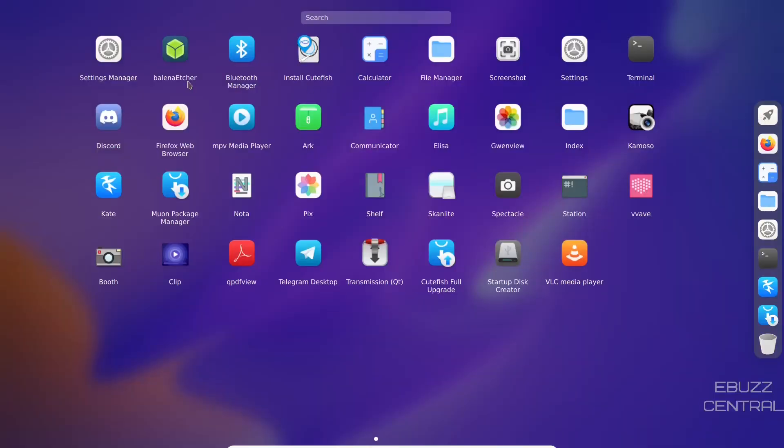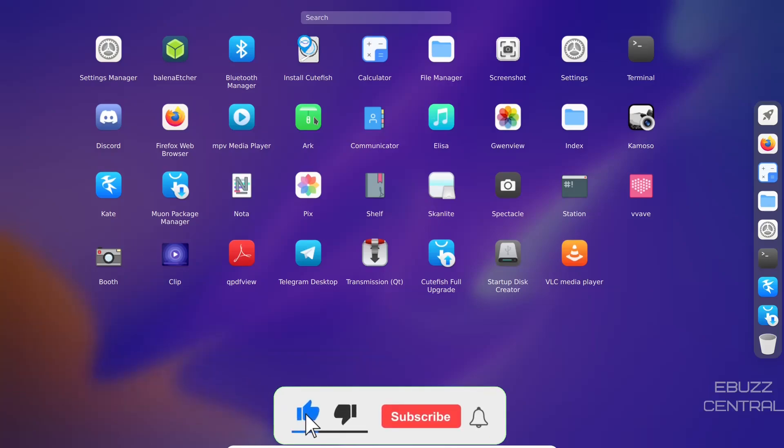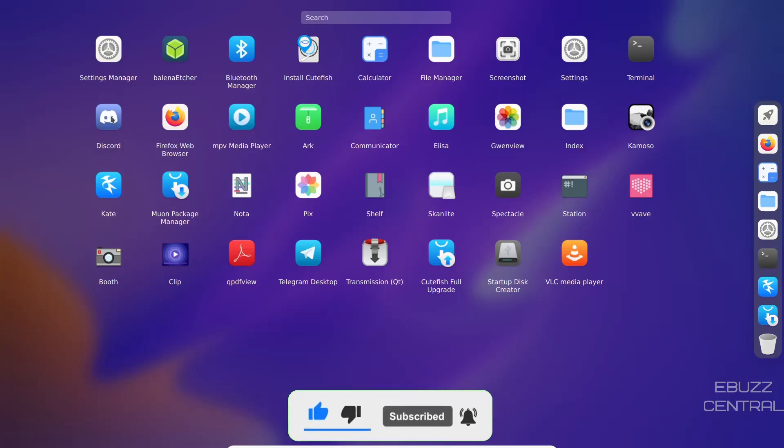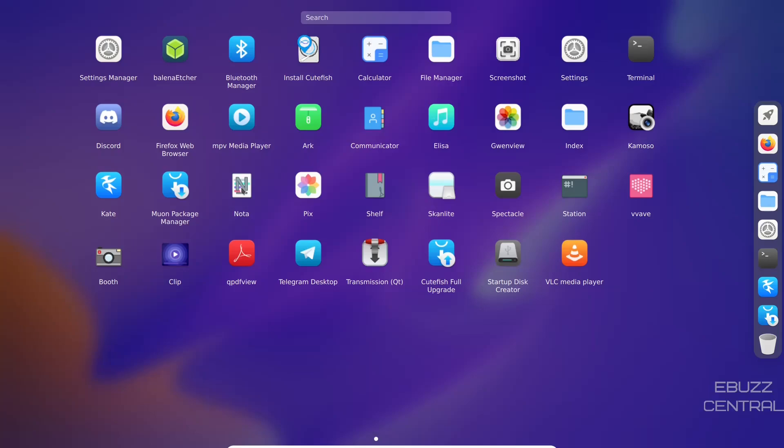Let's go back over to the application launcher. You do have Balena Etcher installed out of the box, which I think is great if you're somebody that is presently on Linux and you want to try a different Linux operating system out and you want to burn it to a USB. Balena Etcher makes it very simple. Bluetooth manager, install Cutefish, calculator, file manager, screenshot, settings, terminal, Konsole, Index, Gwenview, Elisa, Communicator, Ark. You can tell by Ark and Elisa and other applications that are on Cutefish, you can see the heavy KDE inspiration. MPV media player, Firefox, Discord installed out of the box. Kate, Muon package manager, Notapix, Shelf, Skanlite, Spectacle which is your screenshot program, VLC media player, startup disk creator, Cutefish upgrade, Transmission, Telegram, qpdfview, Klipan, and Boomba. That's all that you get installed out of the box.